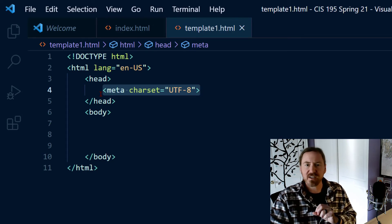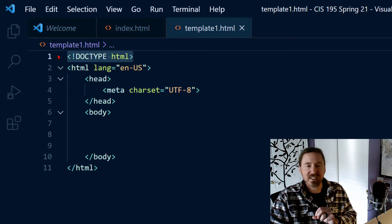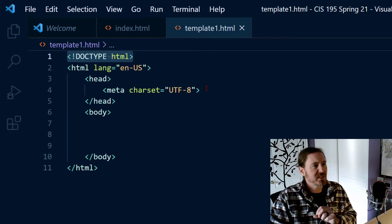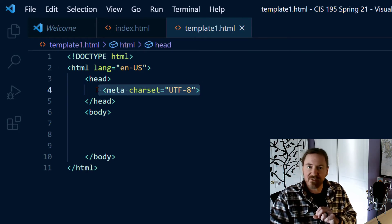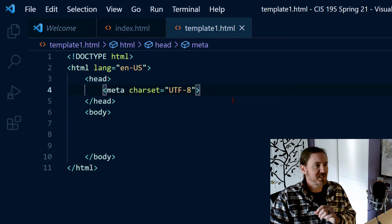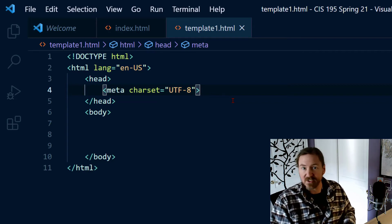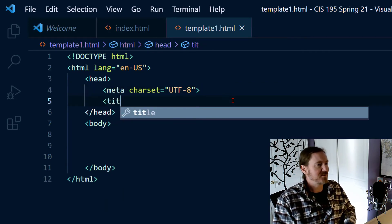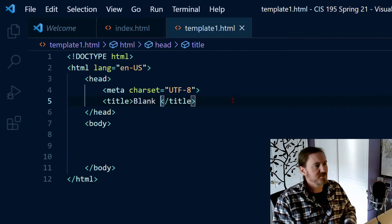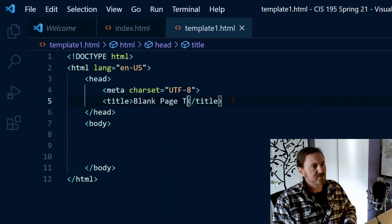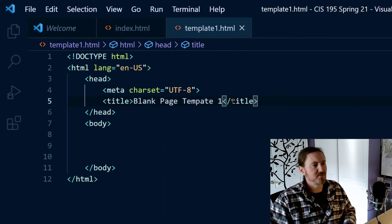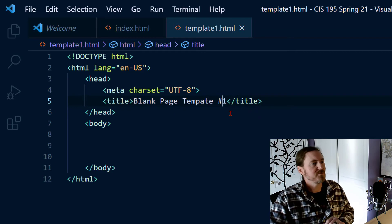In the head section the very first element you have is going to be this particular meta tag. It's always going to be there. You're going to write it over and over. You're always going to start your page with a doctype definition. You're always going to have the meta charset UTF-8 in your head section. Now after that we're going to do something you've seen before and that's title. And I'll just call this blank page template number one. There we go.